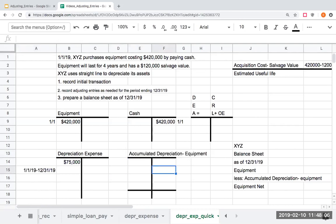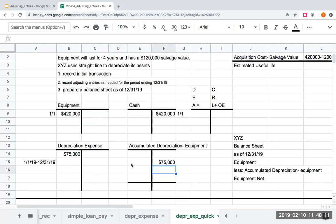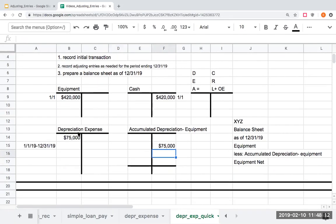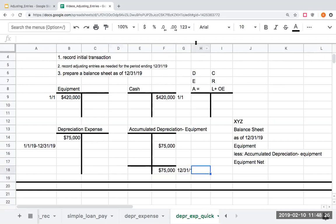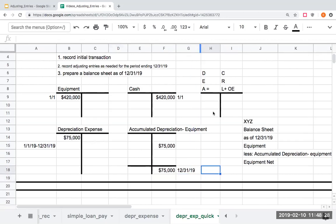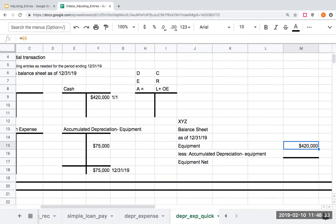For every debit I need a credit, so I will credit this balance. What ends up happening is that this depreciation expense, along with our other expenses, will be shown on the income statement and then ultimately be closed out to retained earnings. However, the accumulated depreciation balance stays with us. This is my ending balance as of 12-31-19. So when I'm showing my balance sheet for XYZ company, the equipment is going to be still being shown at $420,000.